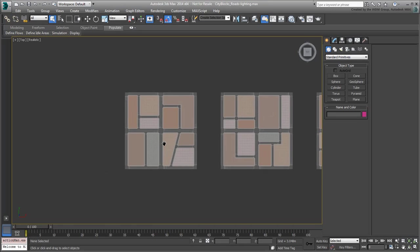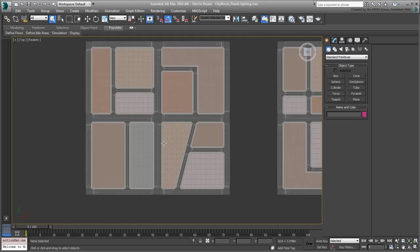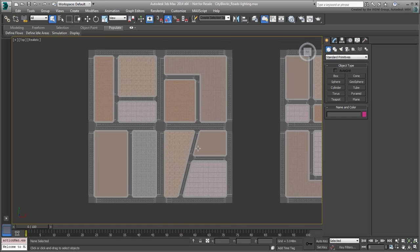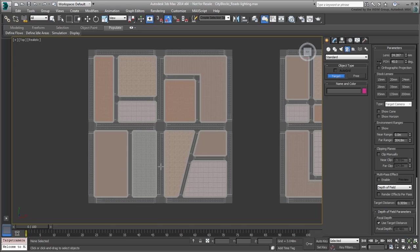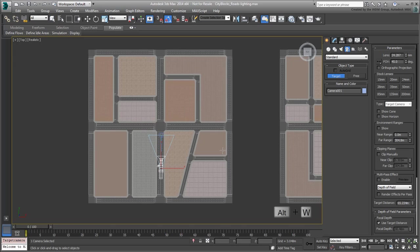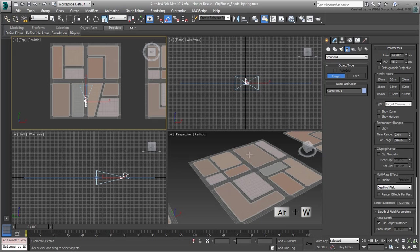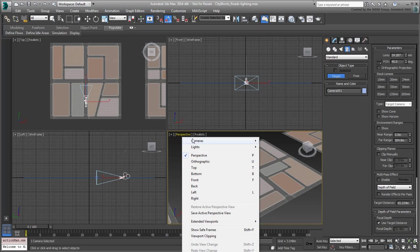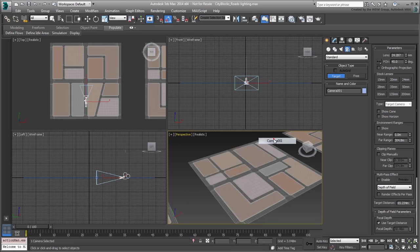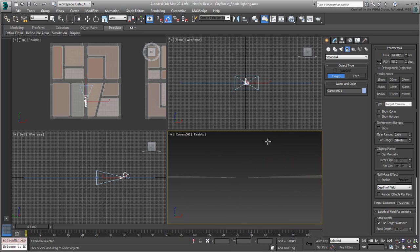Zoom in on the first city block and create a target camera along the center road. If the top view is maximized, press Alt-W to go back to a 4-viewport configuration. Activate the Perspective view and change it to show the camera point of view.